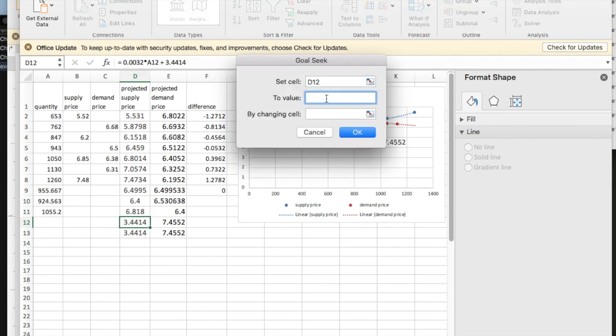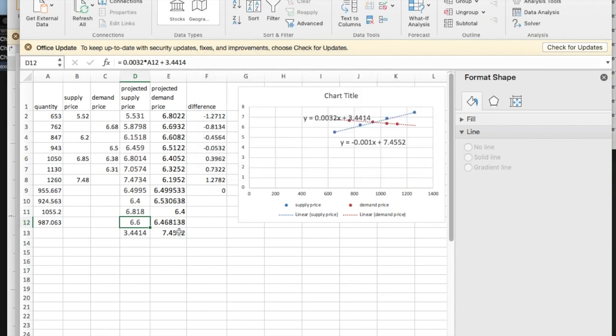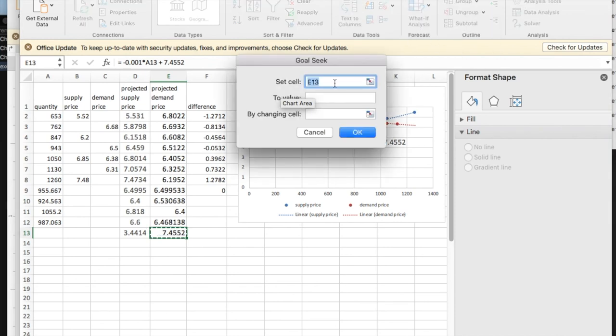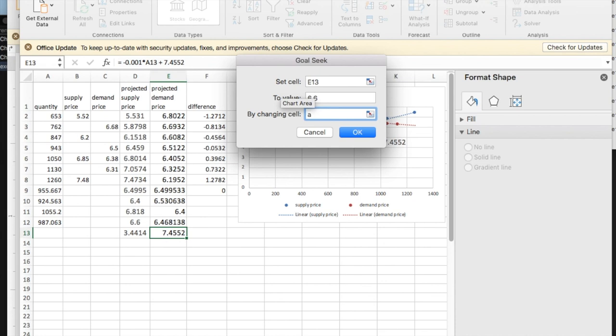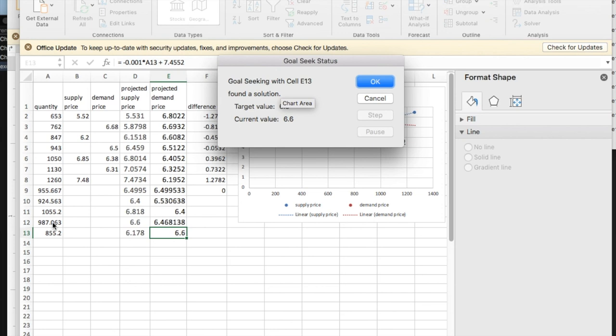I'd like to go to 6.6 by changing A12. And I'd like to look at how many people want to buy at 6.6. And so in this case at 6.6, I could sell, I could supply 987, but only 855 are going to get bought.